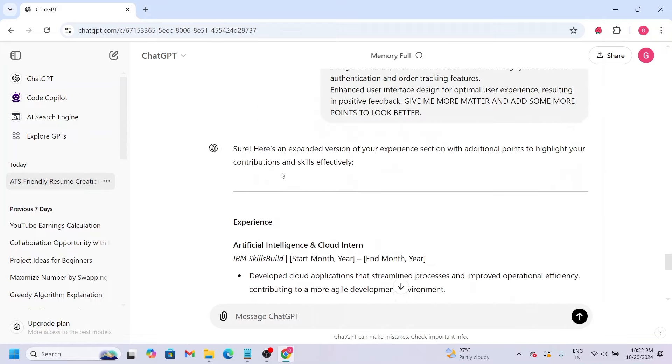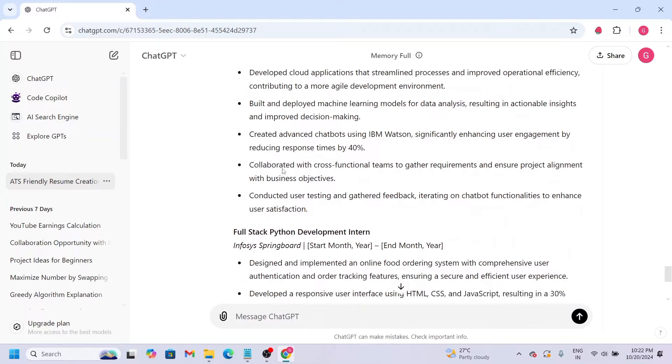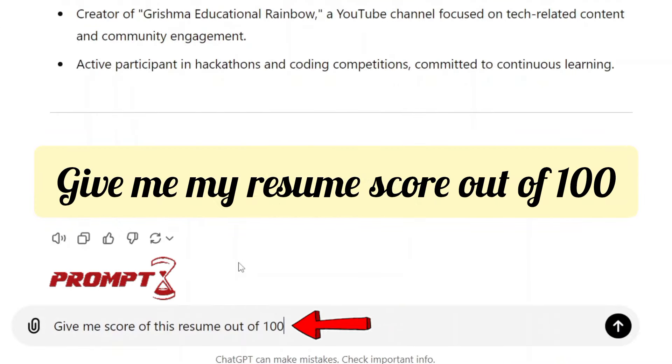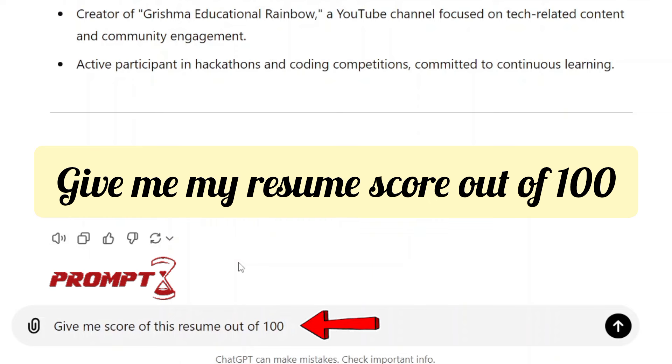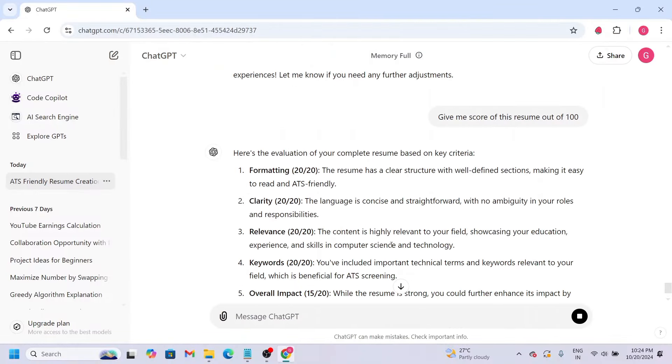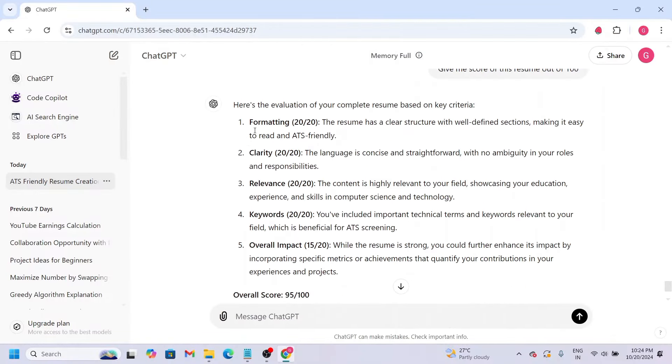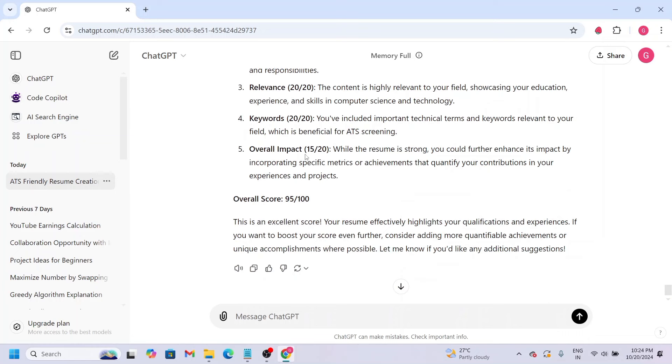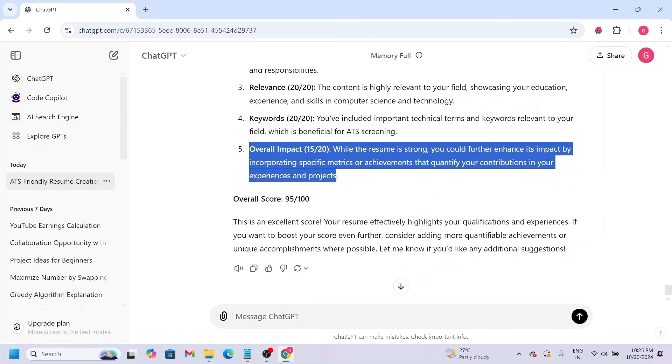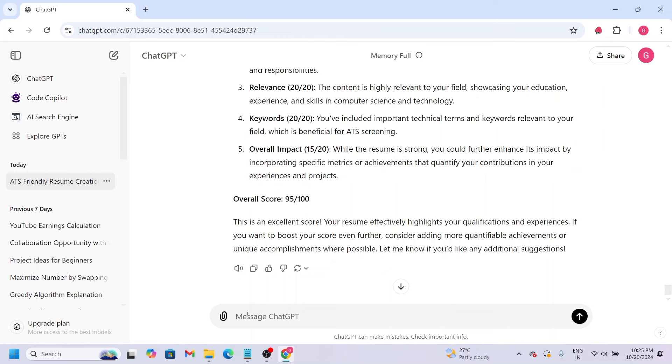Now we'll use the same process with the next prompt. We'll ask ChatGPT to score the resume, because we need it to be ATS friendly. We need this resume to be shortlisted. So we'll ask for the score of this resume out of 100. Let's be clear. Formatting is 20 out of 20, clarity is 20 out of 20, keywords - overall impact is 15 out of 20. That means we need to improve the overall impact here.